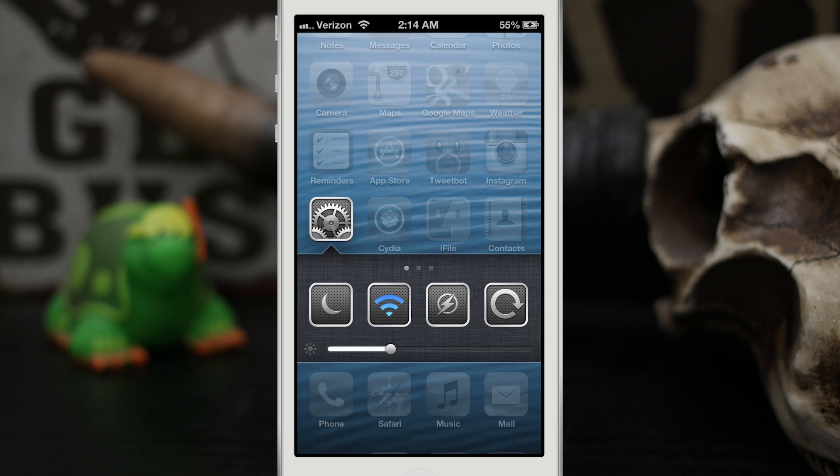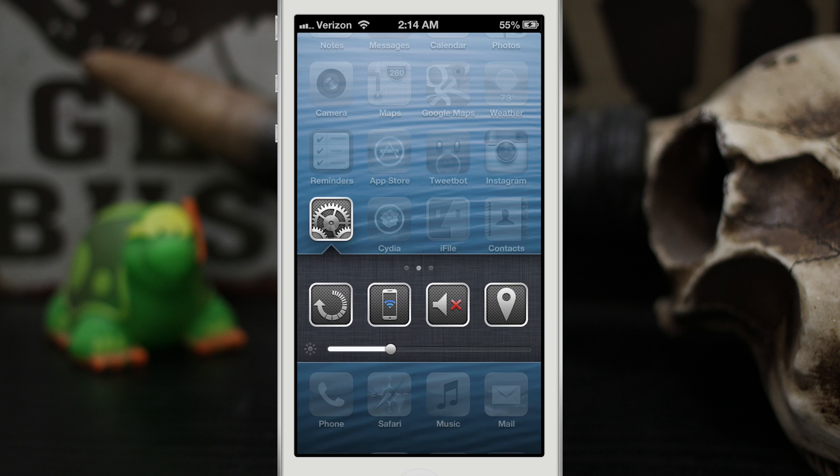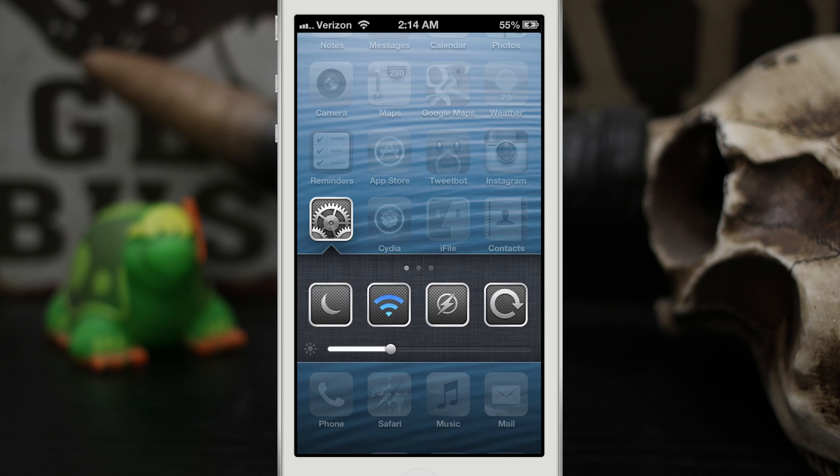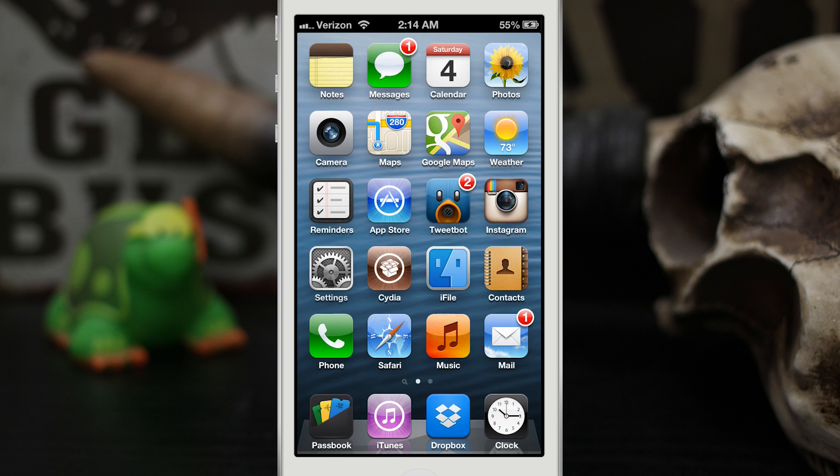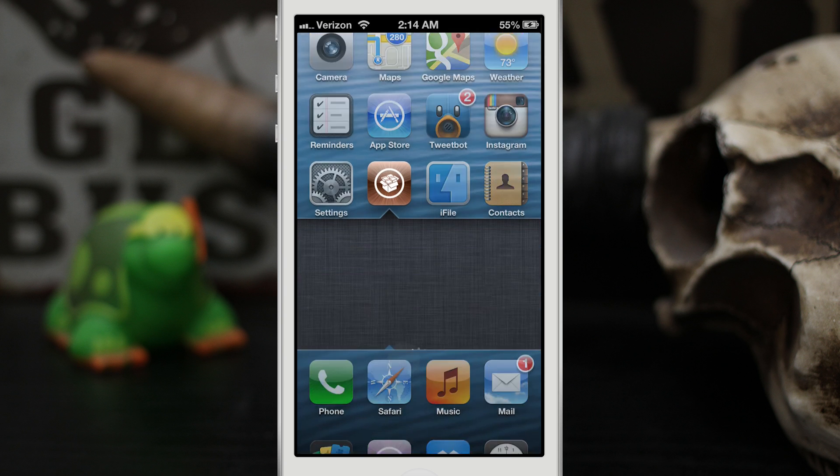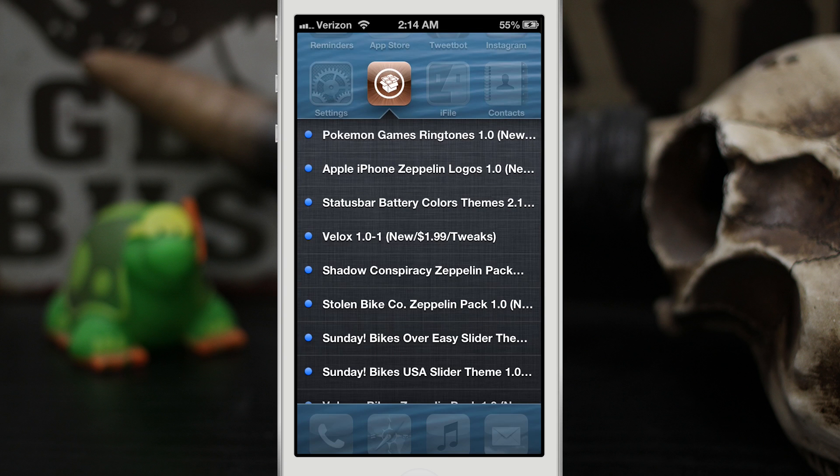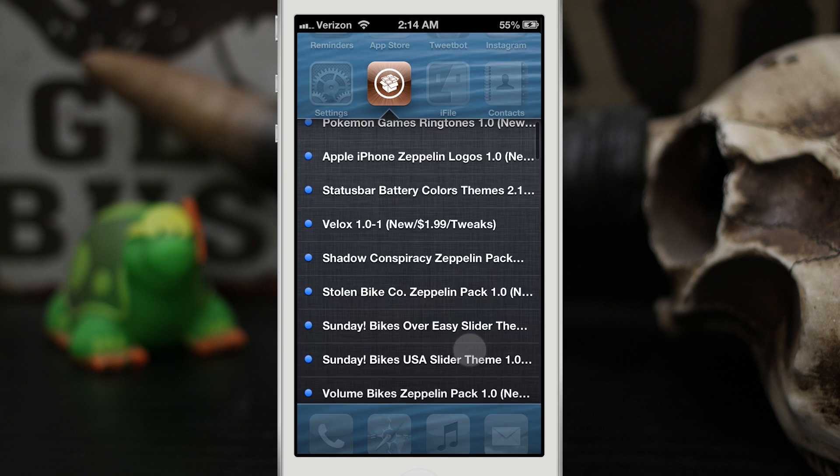Hopefully they'll add more toggles here in the future, but this is a very good start. We also have a brightness slider at the bottom as you saw there. Now here is my favorite thing: we have a full-on Cydia feed right here.